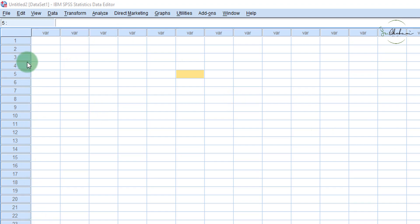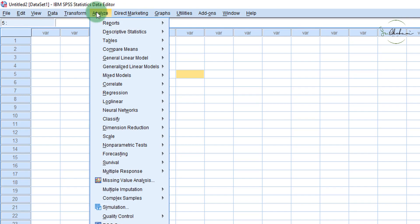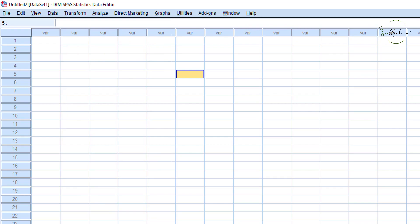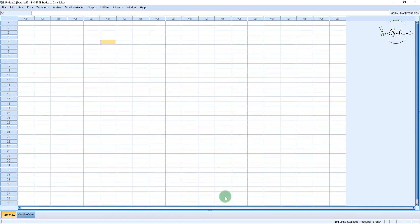When you first open IBM SPSS Statistics, what you'll see is this spreadsheet-like interface, and at the top you have your menu bar which is pretty much standard — you have File, Edit, and View, and then other drop-down menus that we will explore throughout this series of videos. At the bottom you have what is known as the Data View and the Variable View, which are very important and we will see how to use them once we import data.